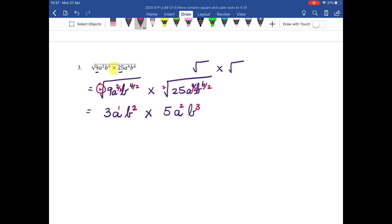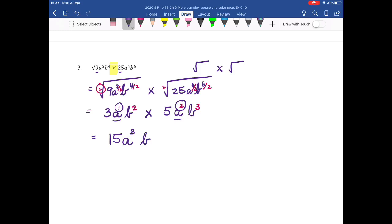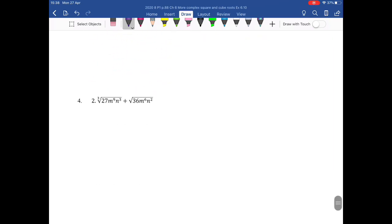So now I have 3ab squared multiplied by 5a squared b cubed. I'm multiplying signs, numbers, letters: positive multiplied by positive is positive. 5 times 3 is 15. I write down my base; when I multiply powers with the same base, I write down my base and I add exponents. 2 plus 1 is 3. Write down my base, which is b; 2 plus 3 is 5. And that is number 3 simplified.